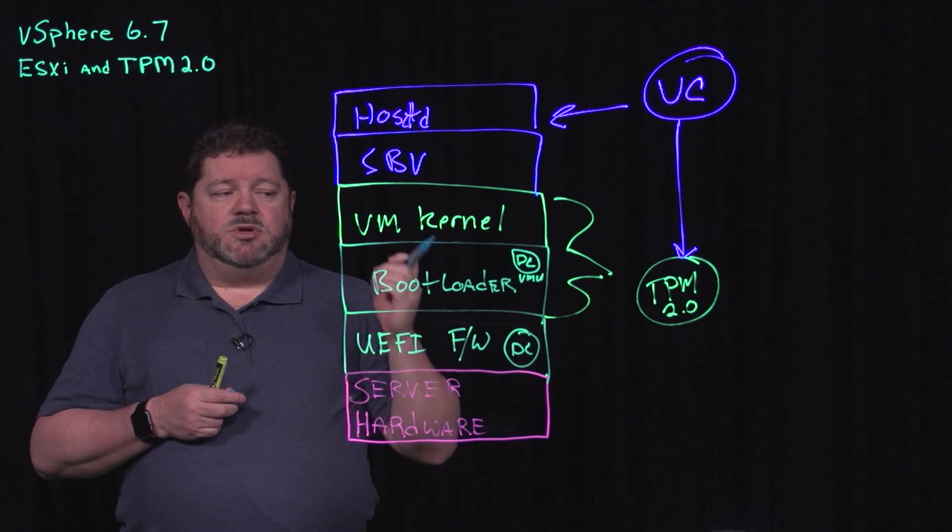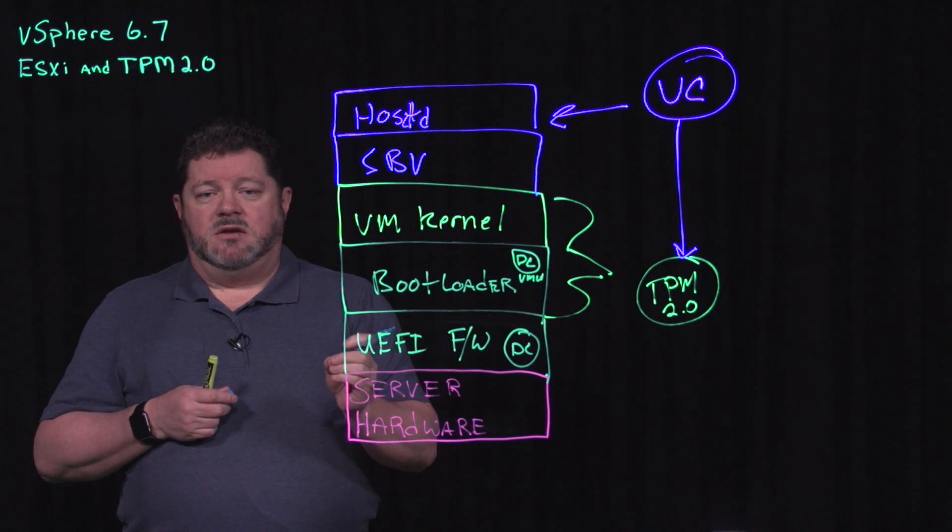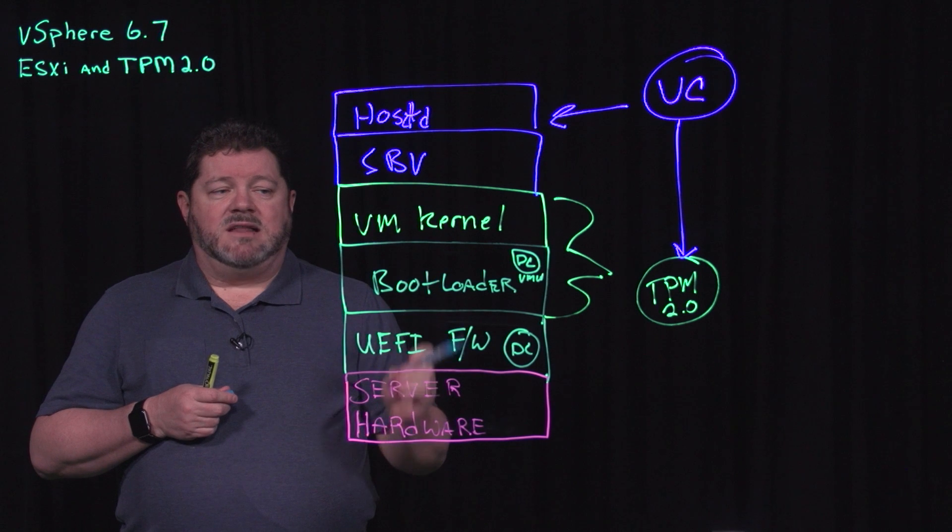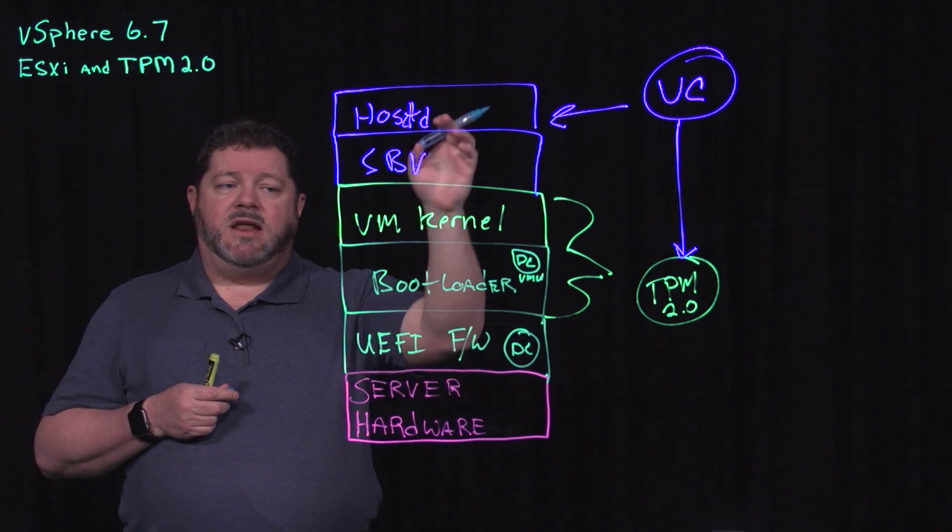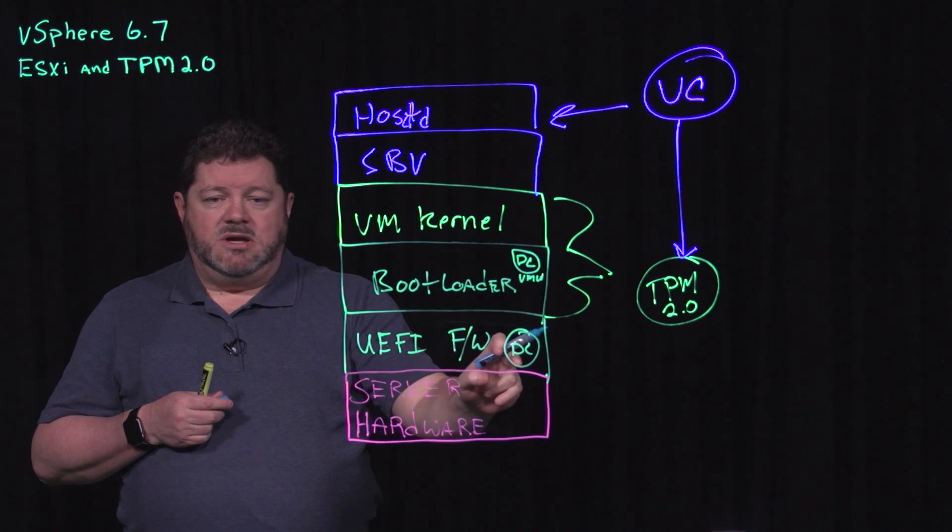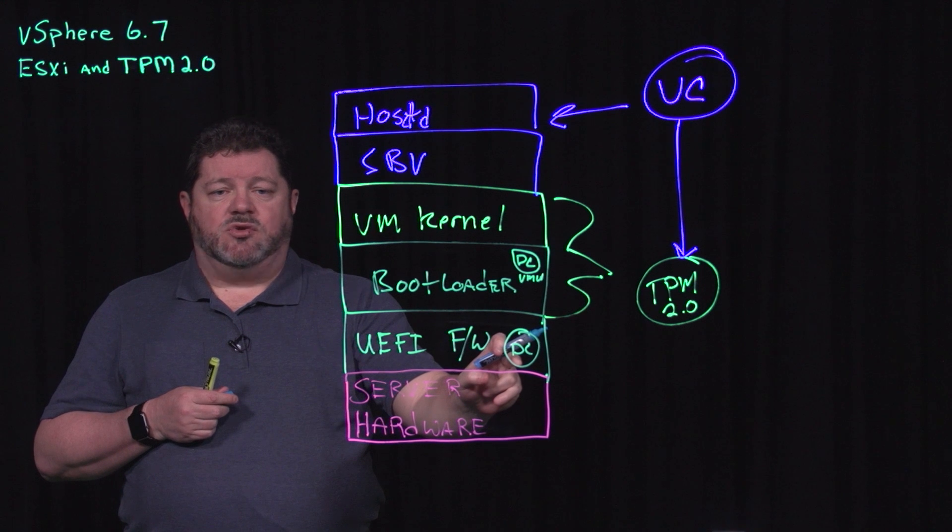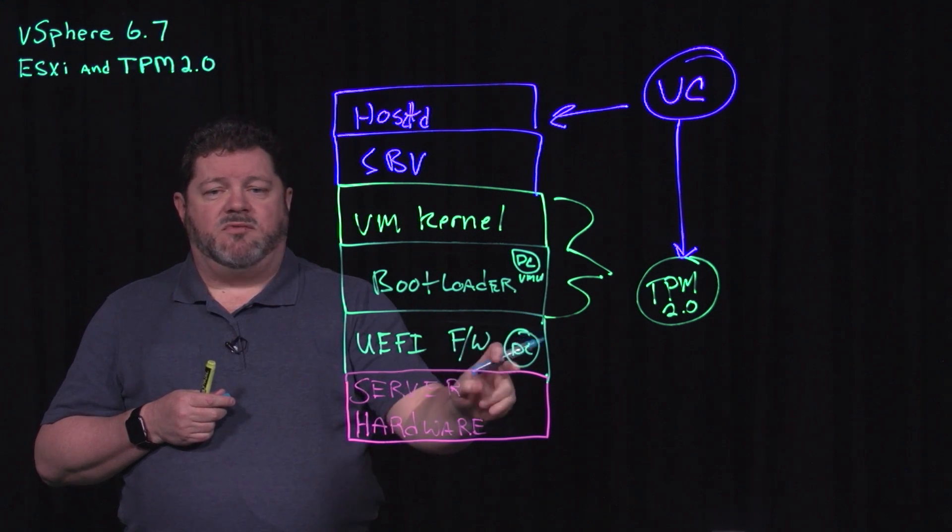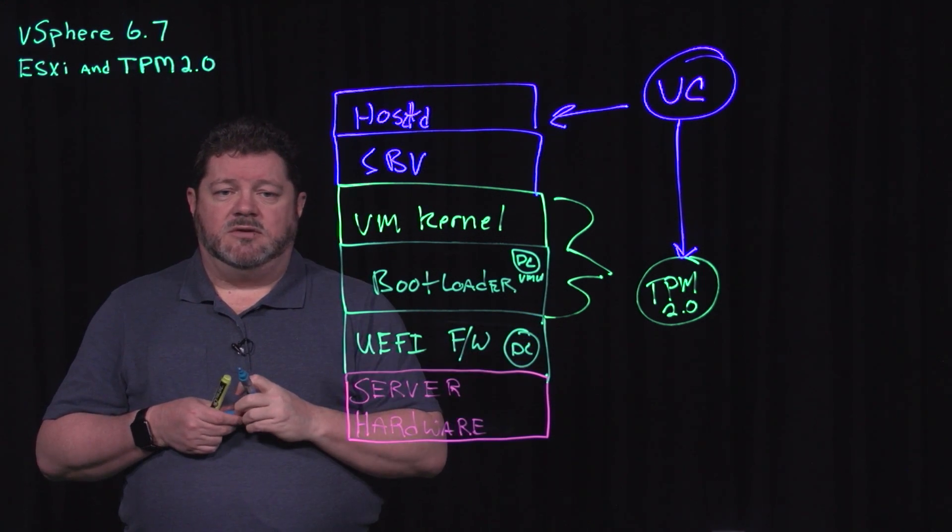So this is how we use TPM 2.0 to ensure that Secure Boot has run and validated every component, providing a chain of trust all the way down to that digital certificate stored in the UEFI firmware that's provided by your server vendor.